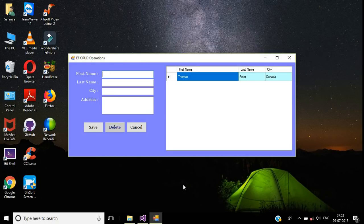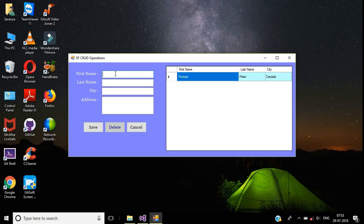Hi guys, welcome to this channel. This is a step-by-step tutorial on how to implement CRUD operations — insert, update, delete, and select — using Entity Framework in a C# Windows application. To insert a new record, we have to enter our data.